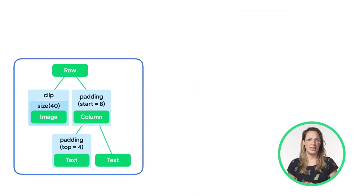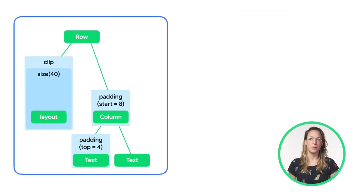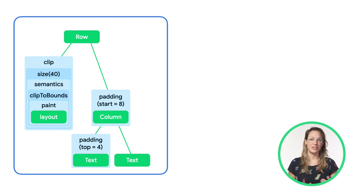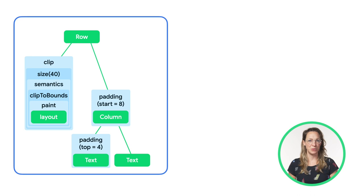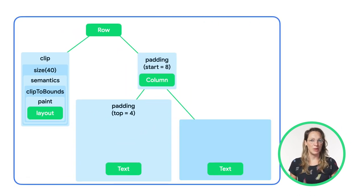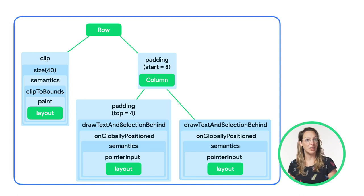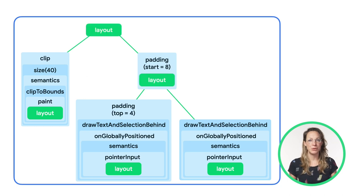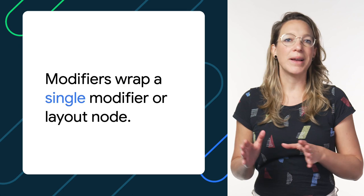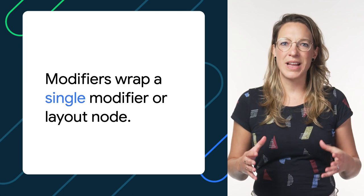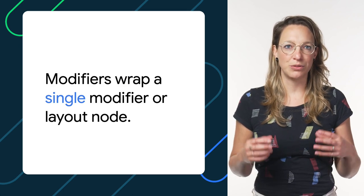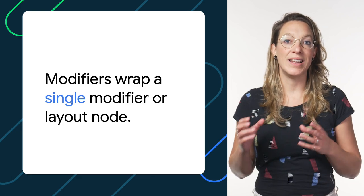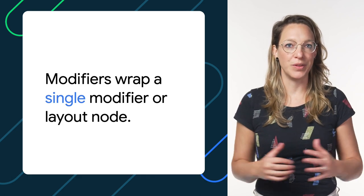Now, interestingly, if we would look at the implementation of our image composable, we can actually see that it itself consists of a chain of modifiers wrapping a single layout node. Similarly, a text composable is implemented with a chain of modifiers wrapping a layout node as well. And finally, the implementations of our row and column are simply layout nodes that describe how to layout their children. Now, we'll get back to this in a later episode, but for now it's good to think about a modifier as wrapping a single modifier or layout node, while a layout node can layout multiple child nodes.